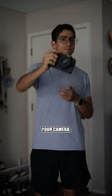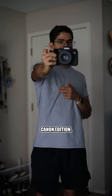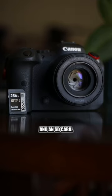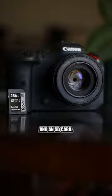How to update firmware on your camera, Canon Edition. First, you're going to need your camera and an SD card.